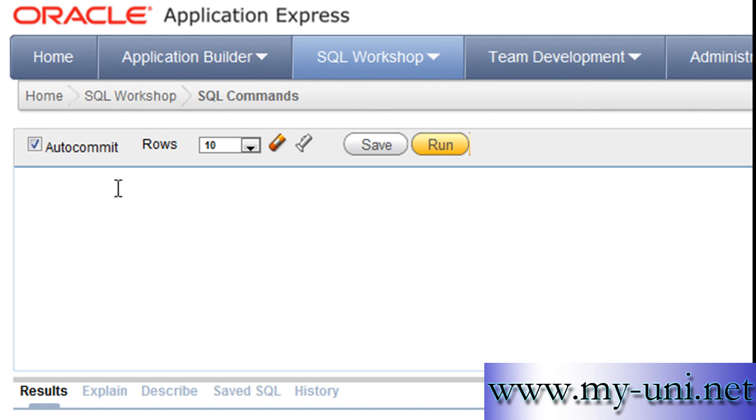This is the 31st video of this series. We are learning SQL and today we will learn the square root function. As the name suggests, the function returns the value of the square root.